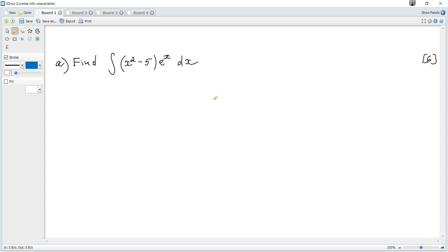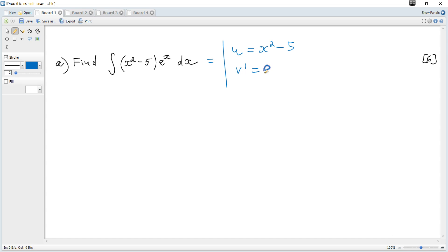Find the value of a given integral. This is definitely integration by parts with u = x² - 5 and v' = eˣ. Then u' = 2x and v = eˣ, since the integral of eˣ is eˣ.